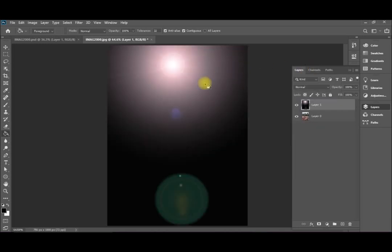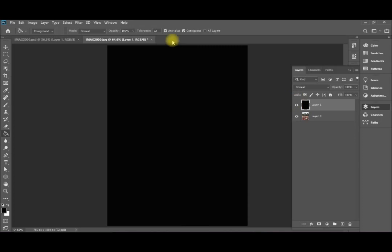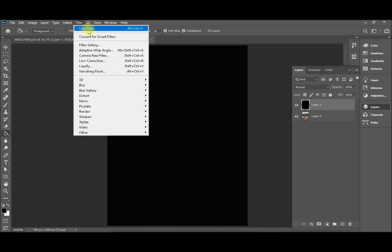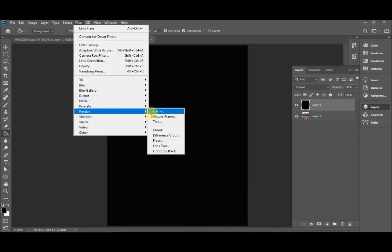Okay, that's will be your sun. I think this sun, if you don't like it, simply you can control Z. If you don't like this red colors you can repeat it again so you can go to filter, render.